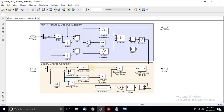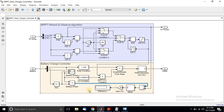If both conditions are true, it allows the duty cycle to the PWM generator to generate the pulse for the DC-DC buck converter to charge the battery. There is also another block used for finding the efficiency of the battery charger.